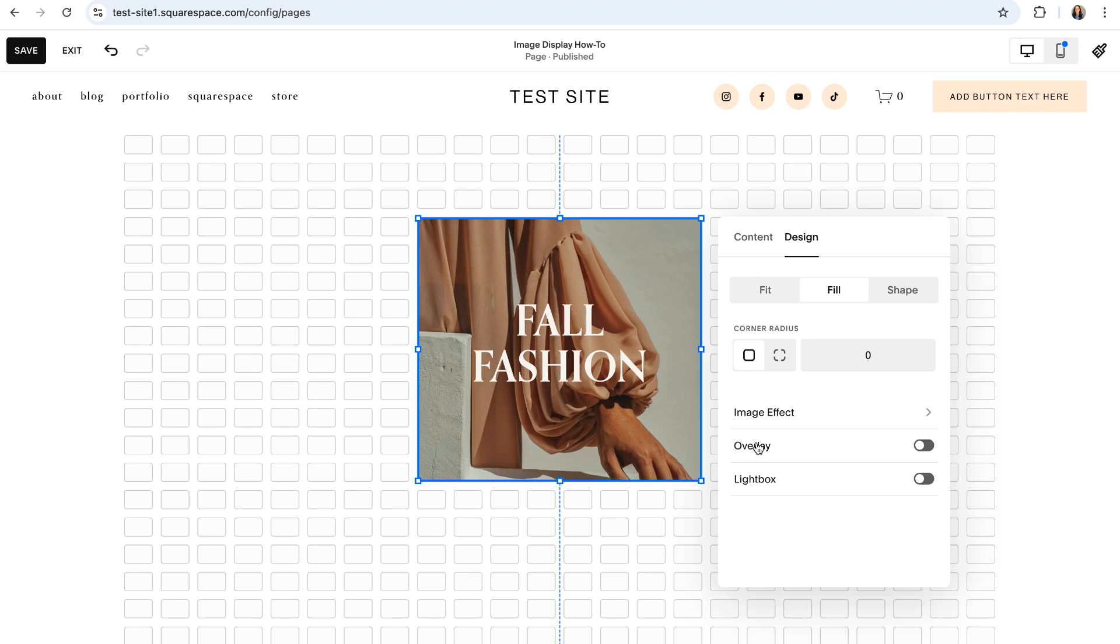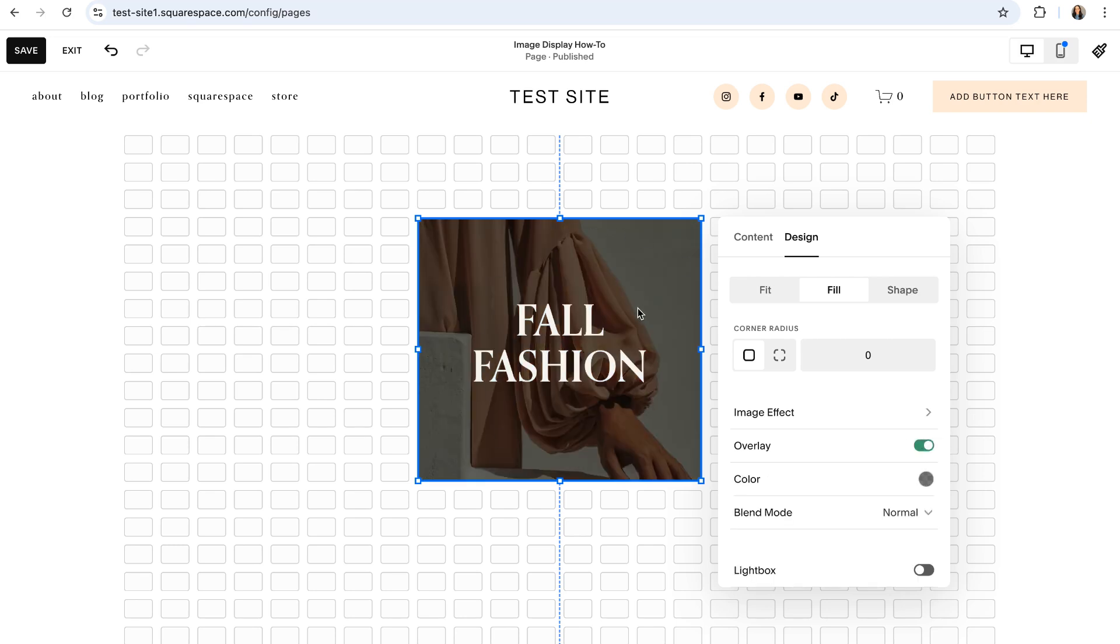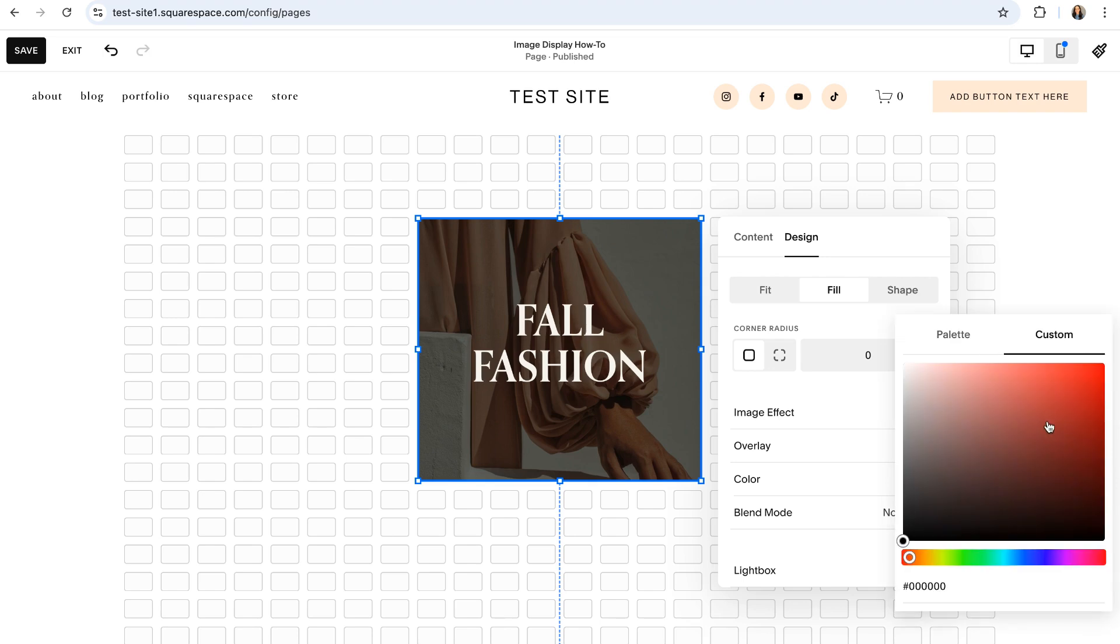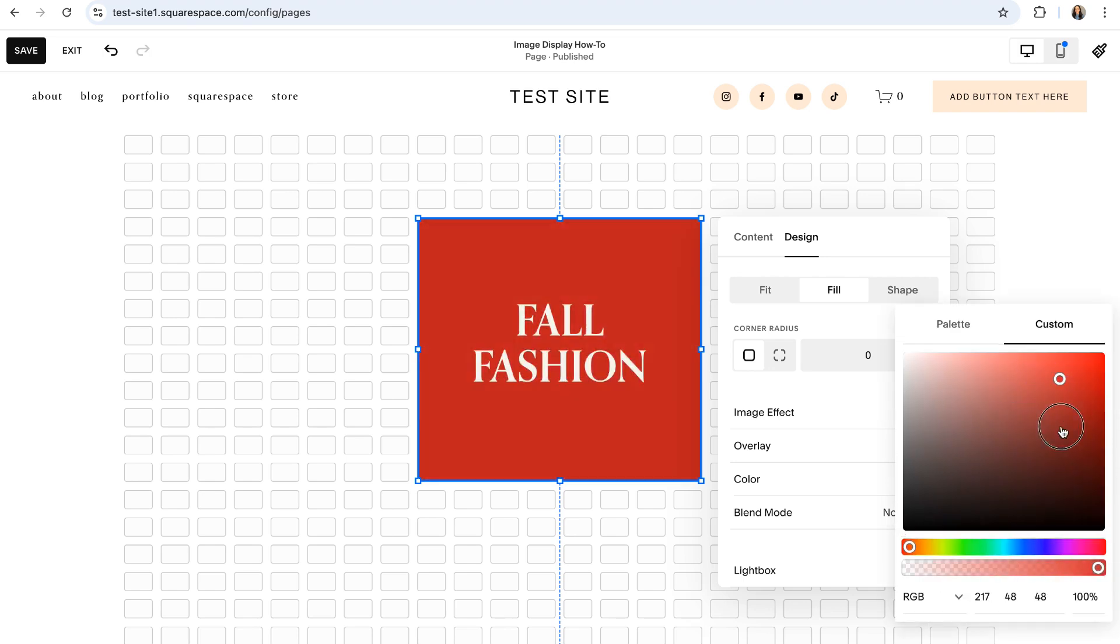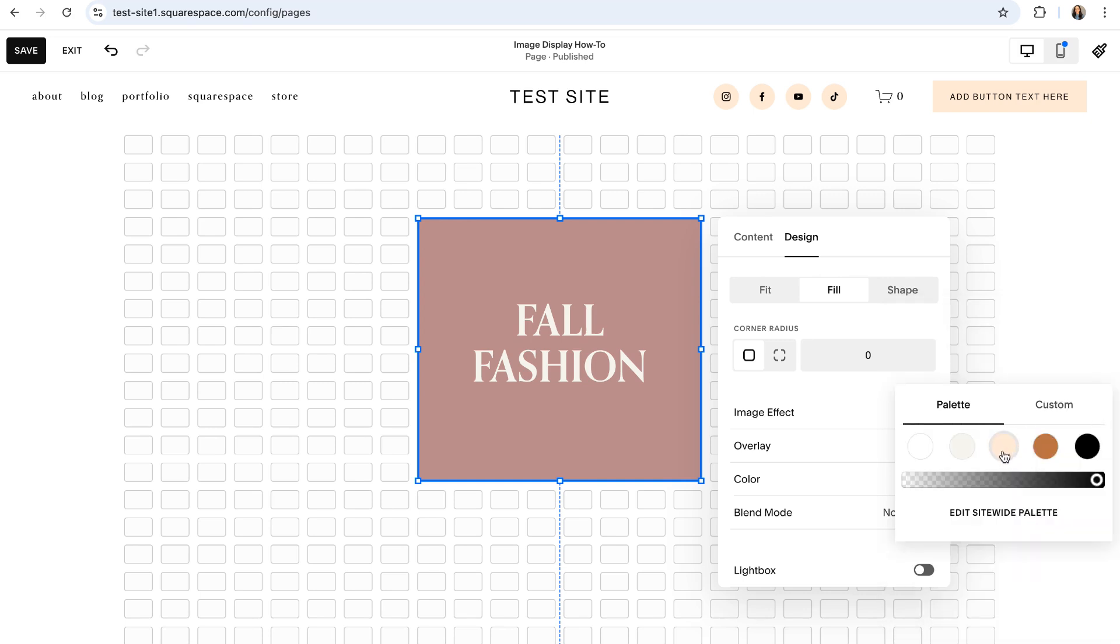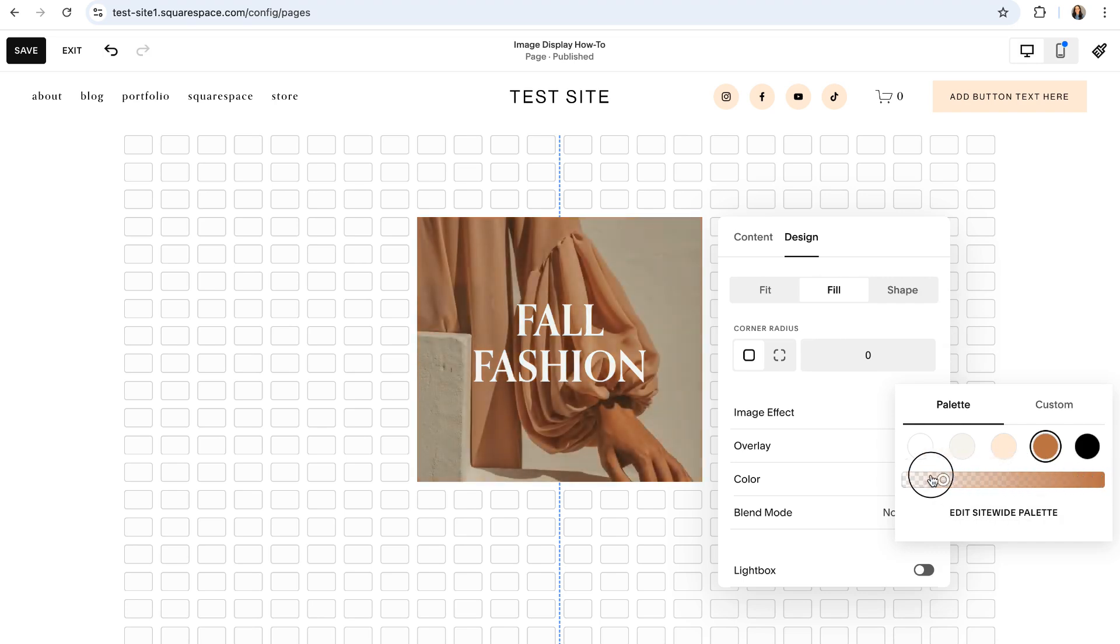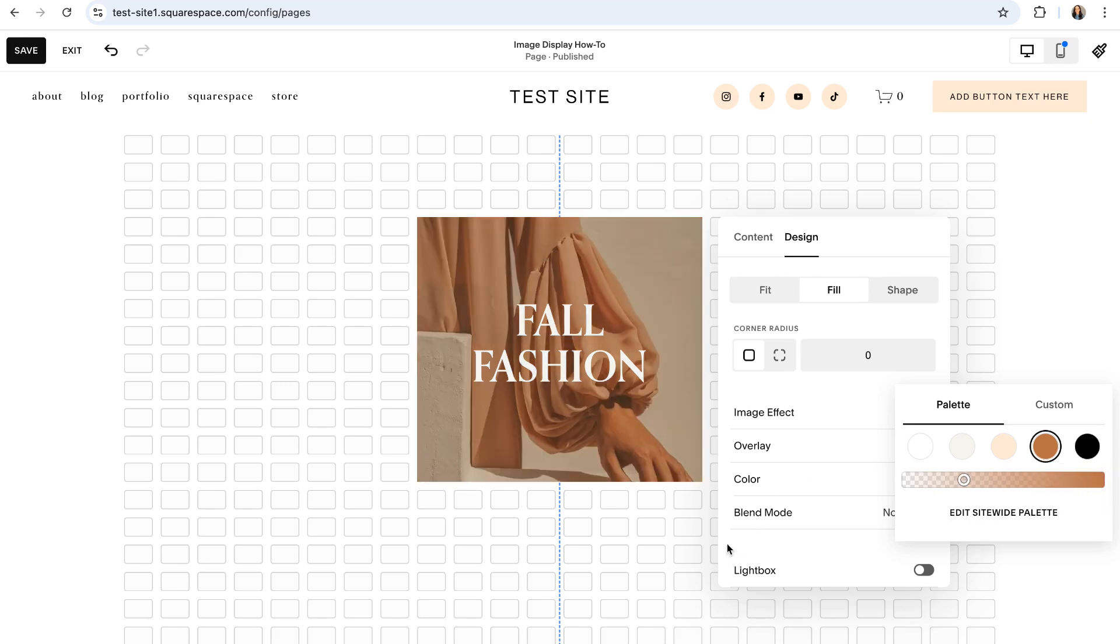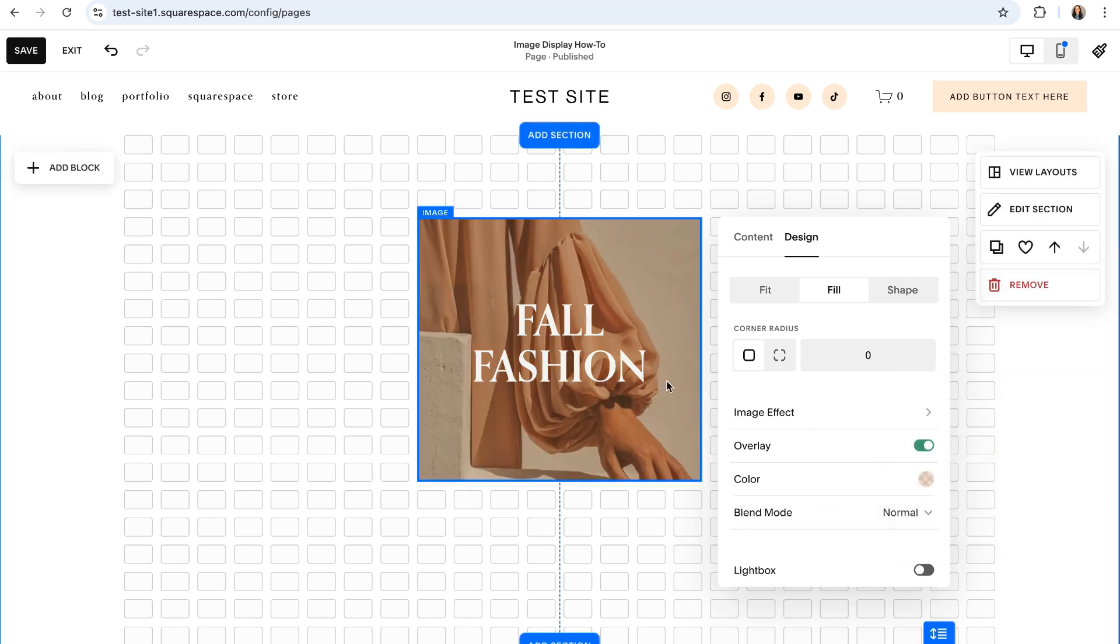Overlay, on the other hand, is going to add a block of color on top of your image that you can then change the color of and make more or less transparent. So once that option is turned on, you can then click on the color circle here and choose a color from your color palette or click on custom and choose a color from the color picker here. I'm just going to go ahead and choose a color from the existing palette. And then you can use this bar here to make that color more or less transparent. And adding an overlay to the photo can be really helpful in making your text easier to read depending on how busy the photo is.